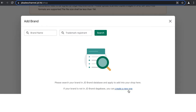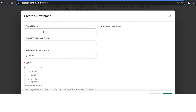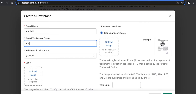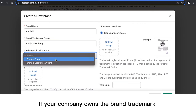You can either create a new brand or search for the brand in the JD database. If the brand is already sold in China, it will likely be in the brand database — search for the brand name. If it's a new brand not yet sold in China, you'll need to create a new brand. To create a new brand, input the brand name, the brand trademark owner, and select your relationship with the brand.